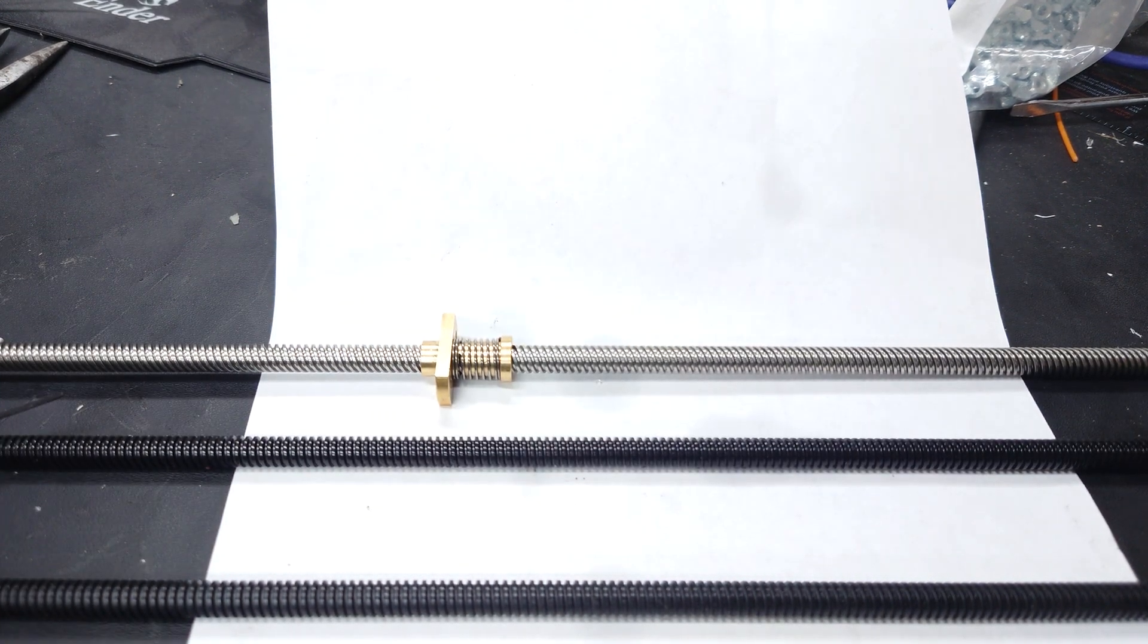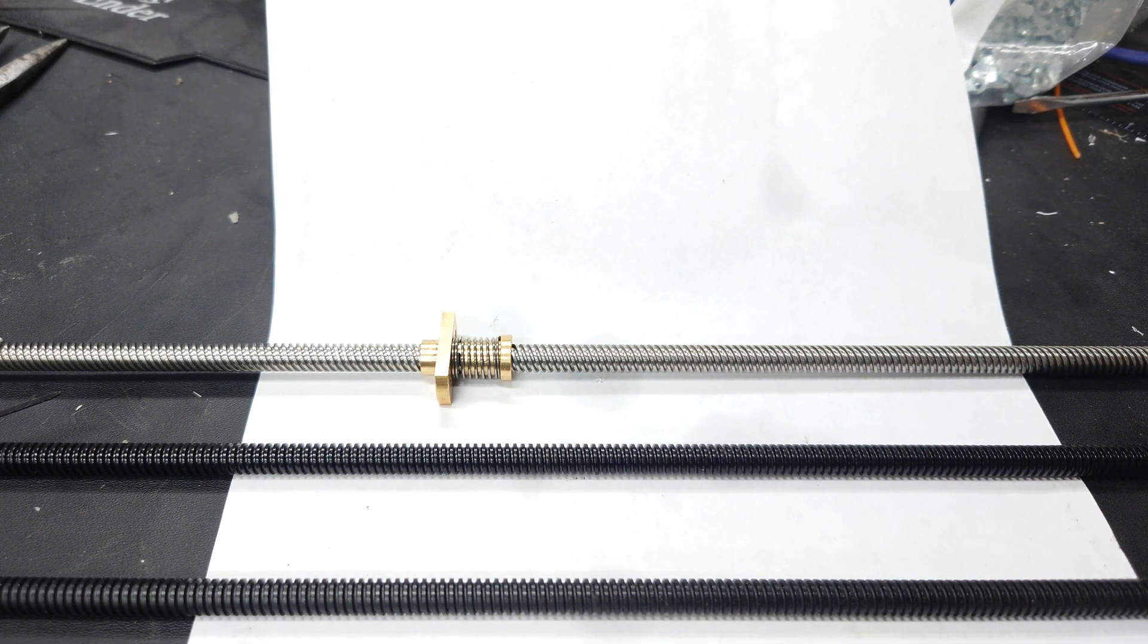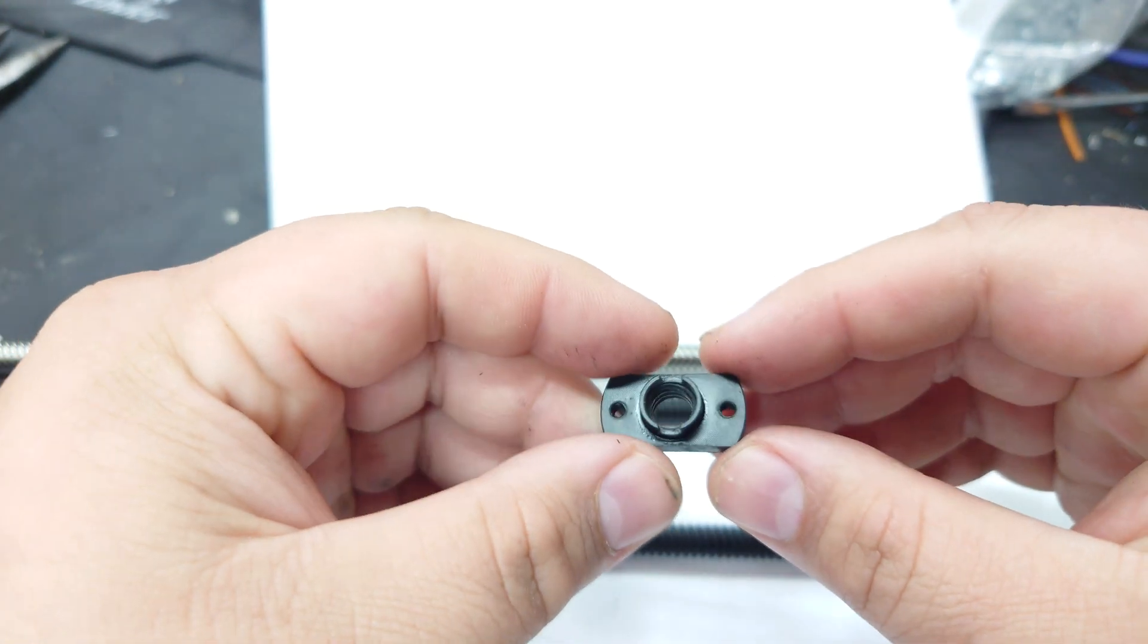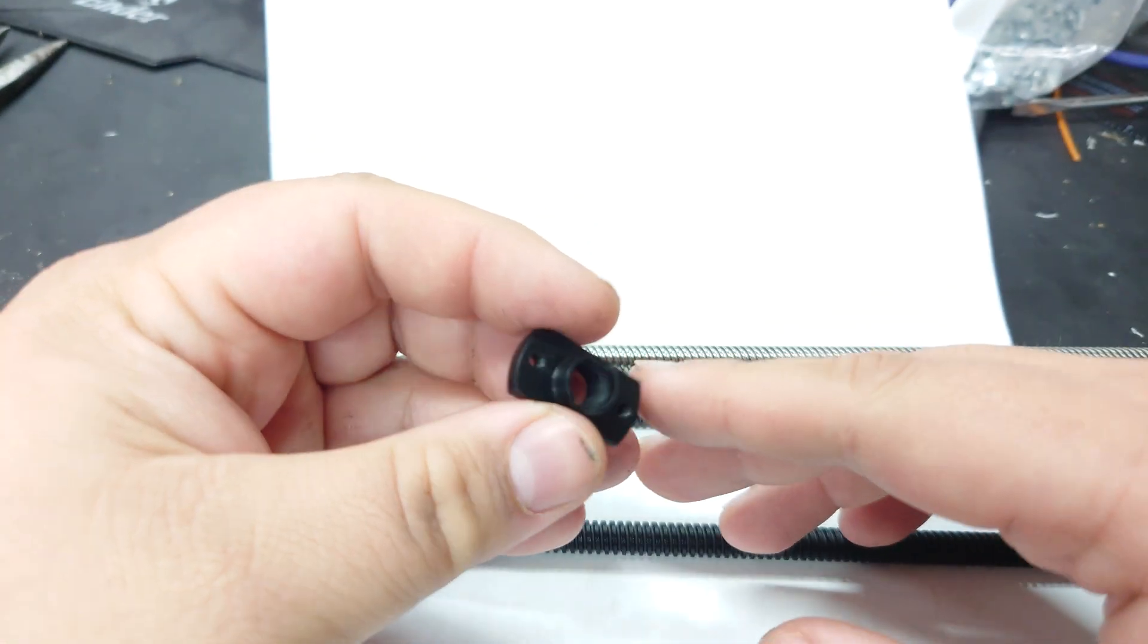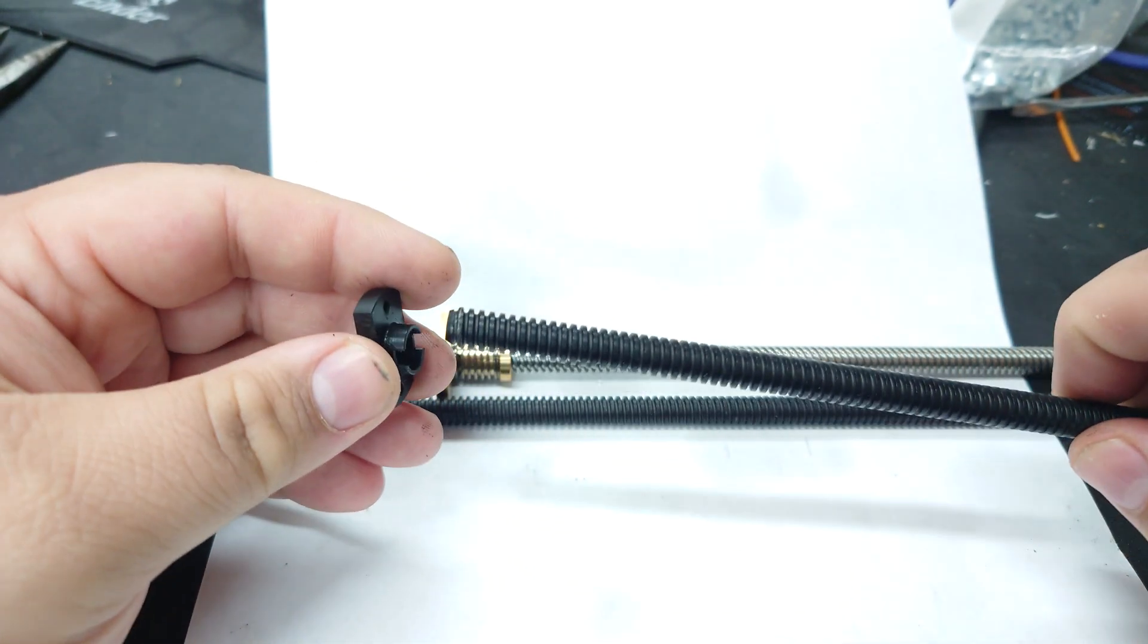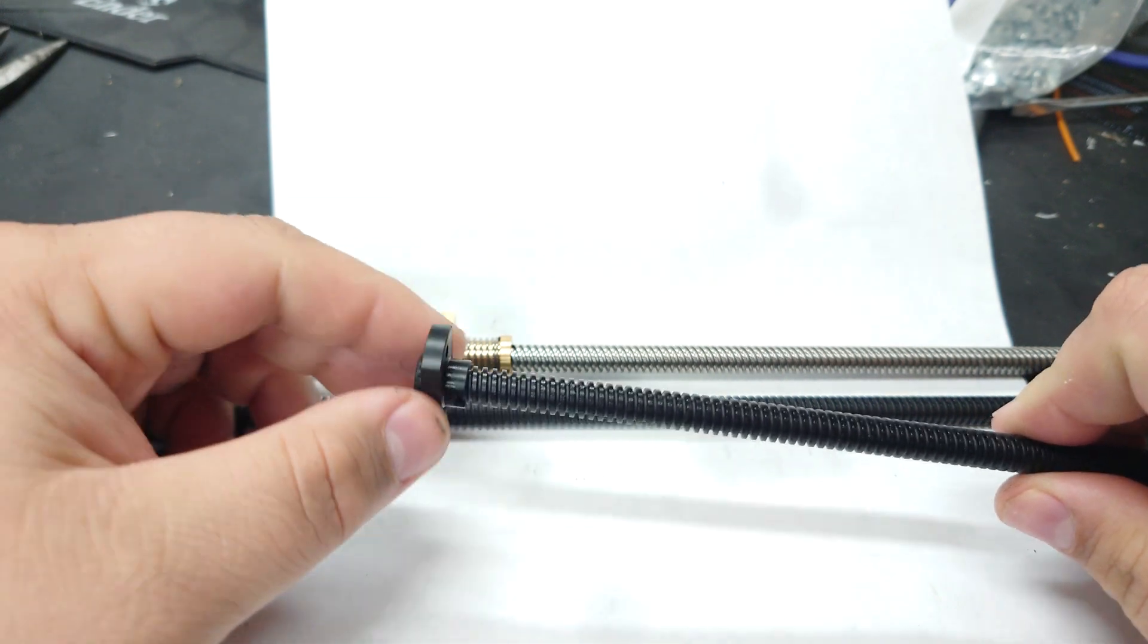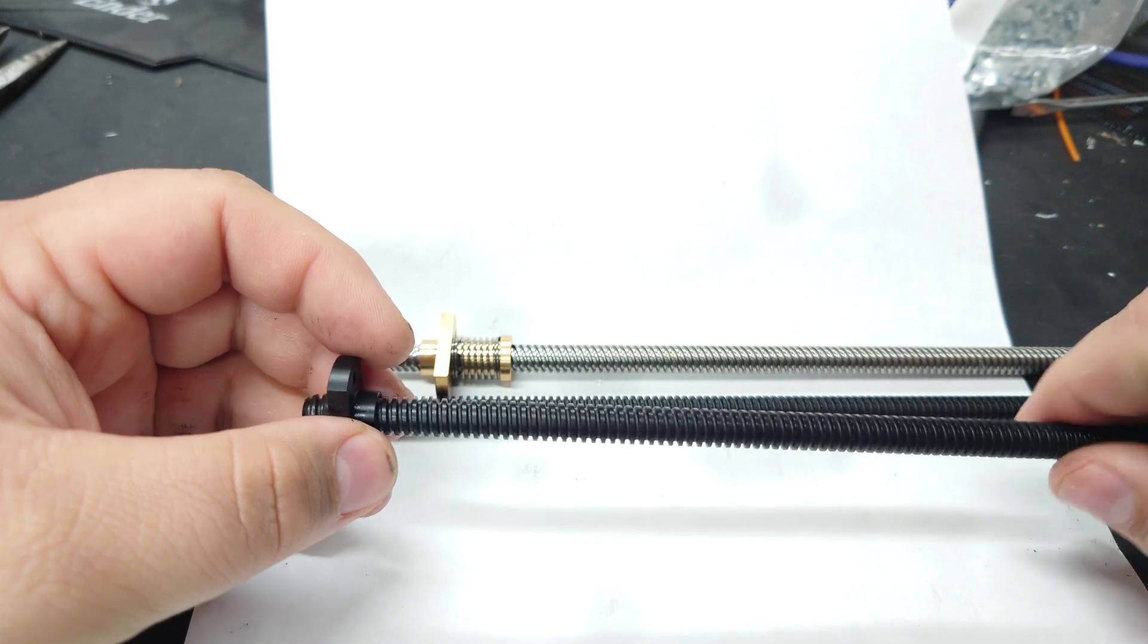We need to talk about those POM lead screw nuts for a minute. POM is a really cool material—it's a nightmare to print with, but if you're going to injection mold it, it's probably not nearly as bad. There's a concept behind POM being a material that, if it's POM-on-POM contact, is at least considered self-lubricating in its own special kind of way.